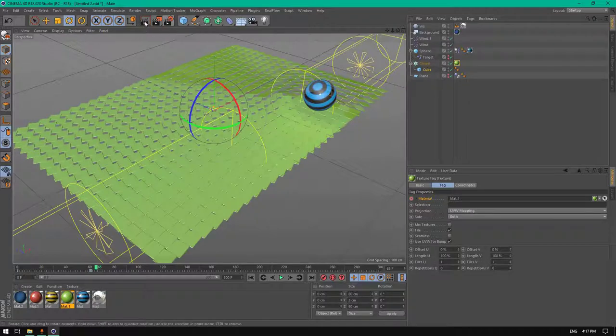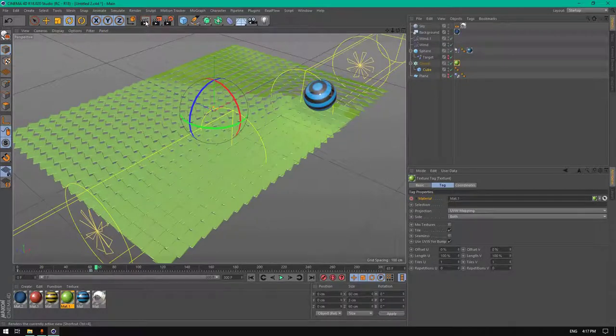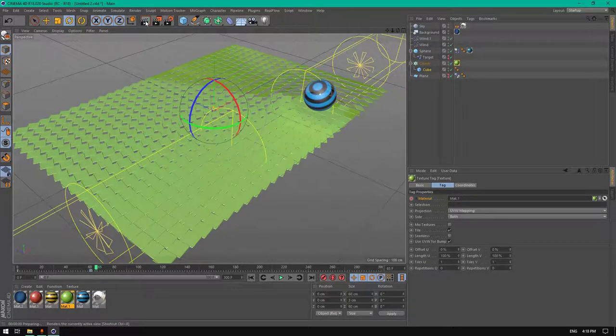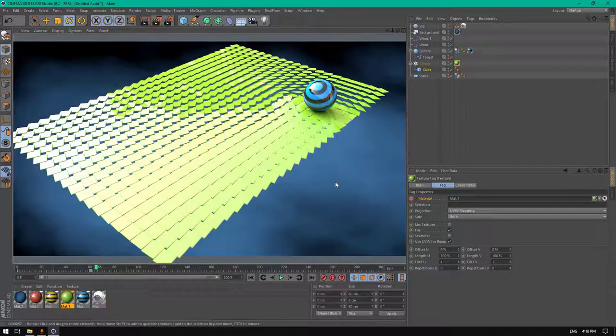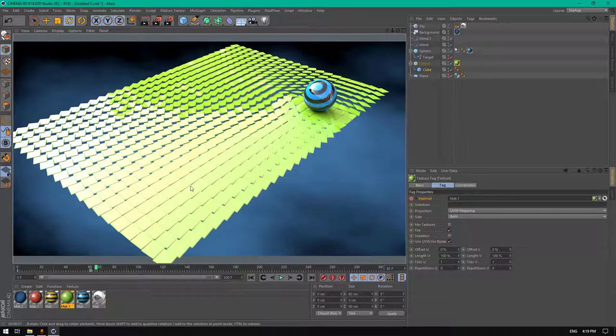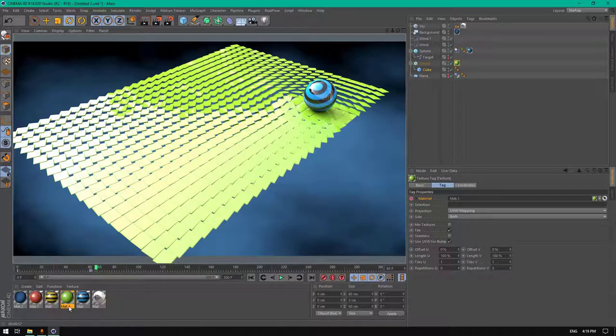Let's render this view. It will look like this. This is the end of this tutorial, I hope you enjoyed.